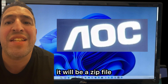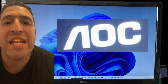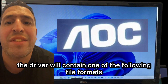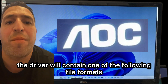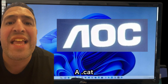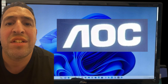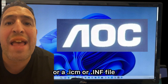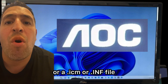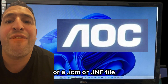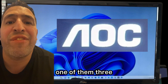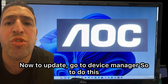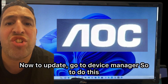Once you have downloaded the driver file, it will be a ZIP file. Inside the ZIP file, the driver will contain one of the following file formats: a .cat, .icm, or .inf file — one of those three.